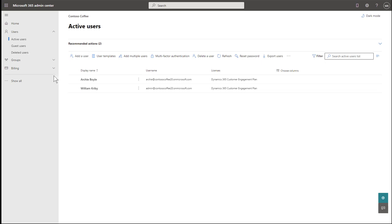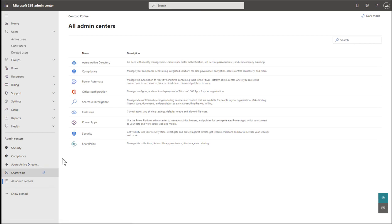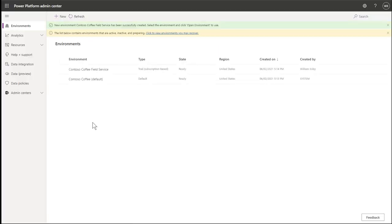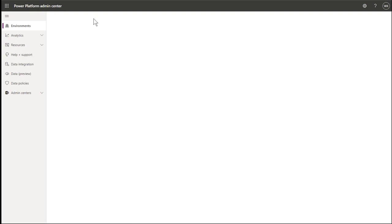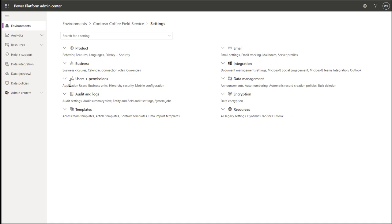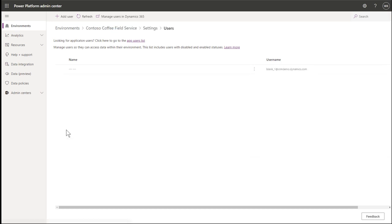The next step is to assign the new frontline worker user to your trial environment. In the left navigation pane, go to Admin Centers, then the Power Apps Admin Center. Select and highlight your field service environment, and choose Settings in the top ribbon. Under Users and Permissions, select Users. Then select Add User at the top.